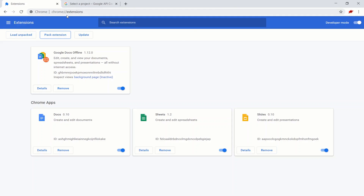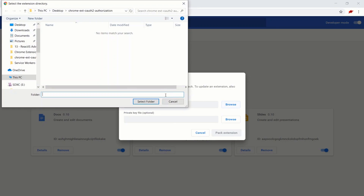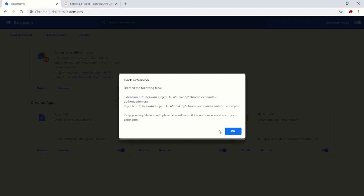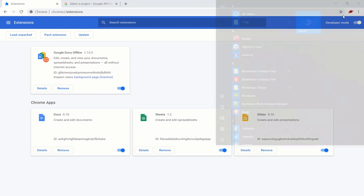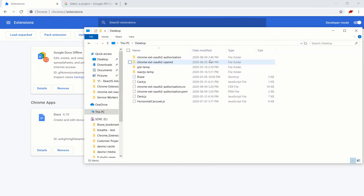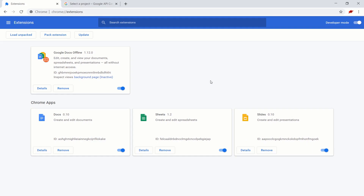We're going to go to chrome://extensions. We're going to click on the pack extension. We're going to navigate or browse to the folder that we're developing in — mine's on my desktop, Chrome extension OAuth2 authorization. Select that folder. And we should get a CRX file and a PEM file. We're concerned with the CRX file. So click OK. We're going to navigate to where that's saved, which is on my desktop. We're going to drag it over to the browser like this.